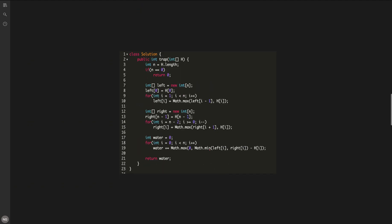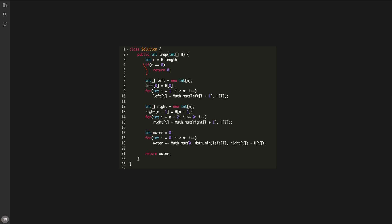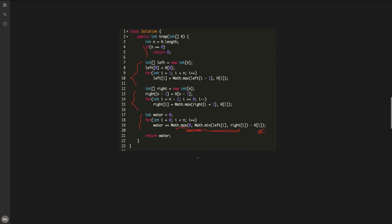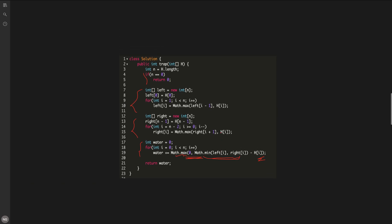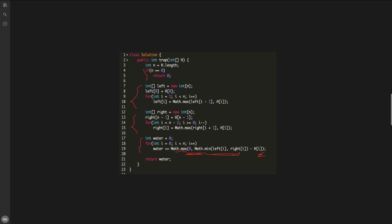The code for this solution is straightforward: compute the left max array, then the right max array, then find the trapped water using the minimum of left and right max. We take max(0, min(left_max, right_max) - height[i]) — the max with 0 handles the edge case where the minimum of left/right max is less than the current building height, which is possible.